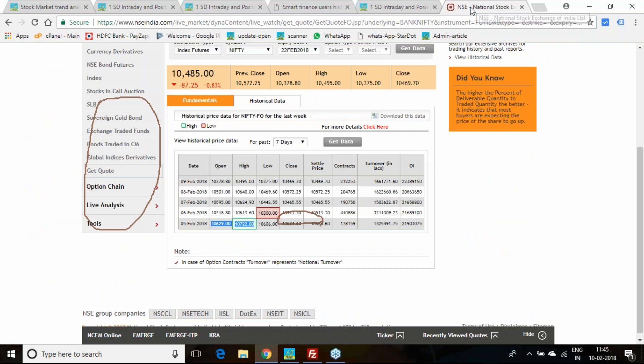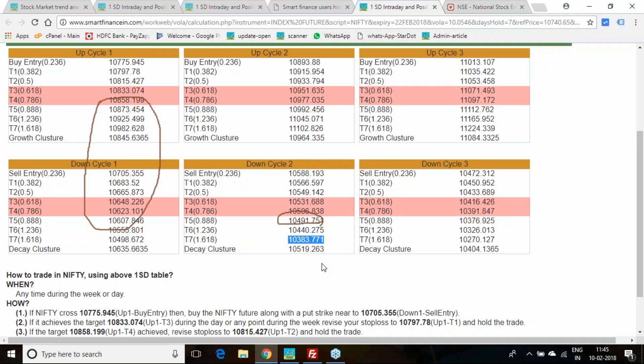10,270 as the third cycle. Monday we got a chance at 10,300. On 6th February, 10,300, very much in the third cycle.